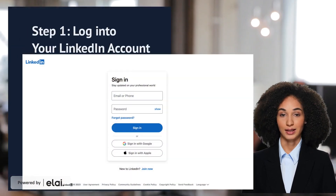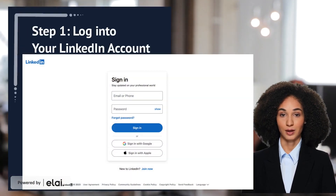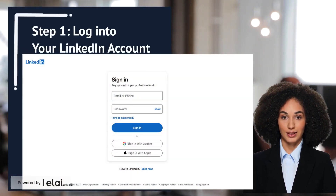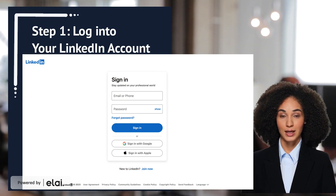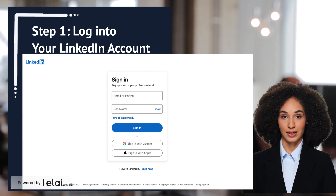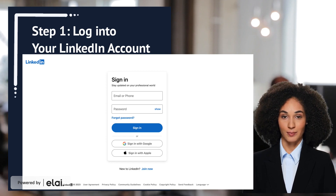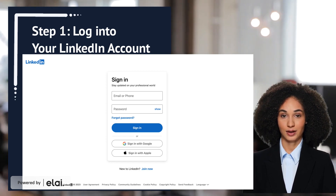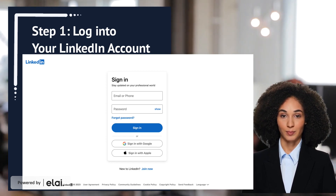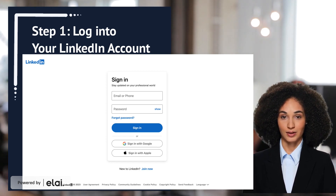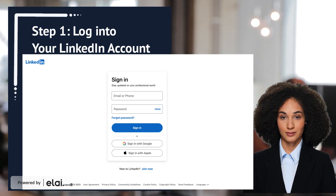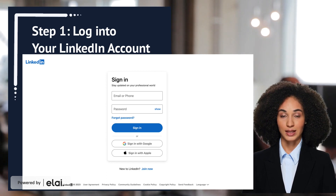Log in to your LinkedIn account. Open your web browser and go to the LinkedIn website at www.linkedin.com. In the top right corner of the page, click the sign in button. Enter your email address or phone number and your password, then click the sign in button.